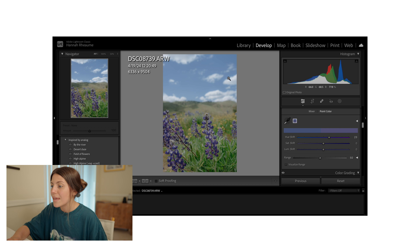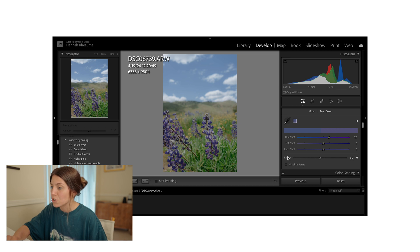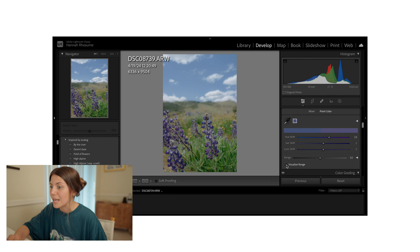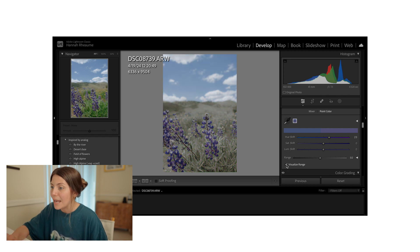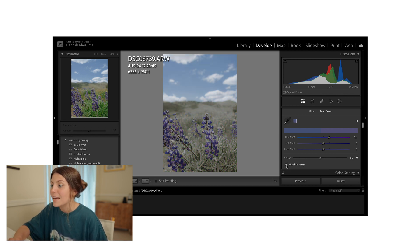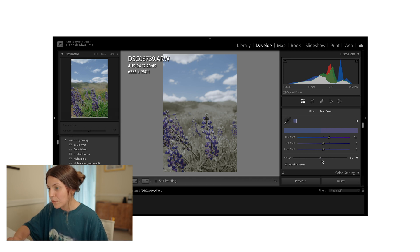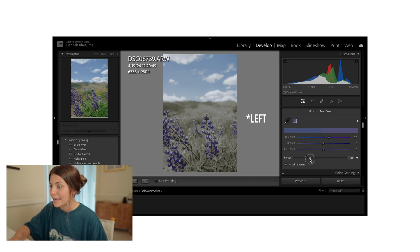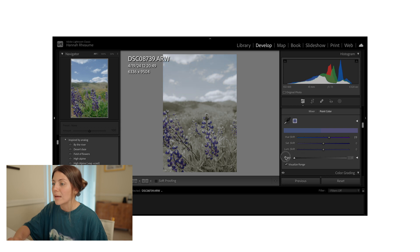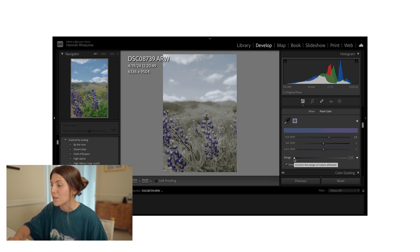So that's where this range tool comes in as well as the visual range. So I'm going to go ahead and select visual range and it's going to block out any of the colors that are not included in this Point Color hue shift. So if you move the range to the right, it's decreasing that range. So it's making the color shift smaller and more on specific parts of your photo.